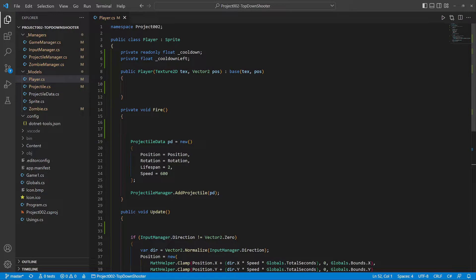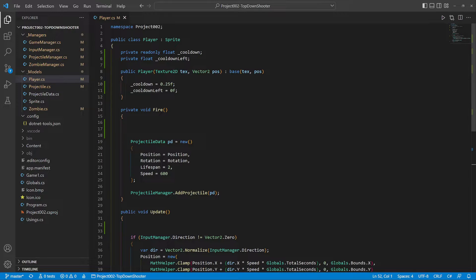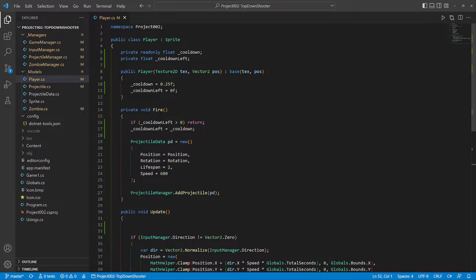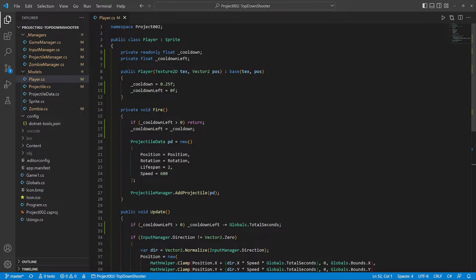Back in the player class we add a firing cooldown. Let's try a quarter of a second—that's four bullets per second. The fire method will return when there is any cooldown time left. Otherwise the update will reduce the cooldown.